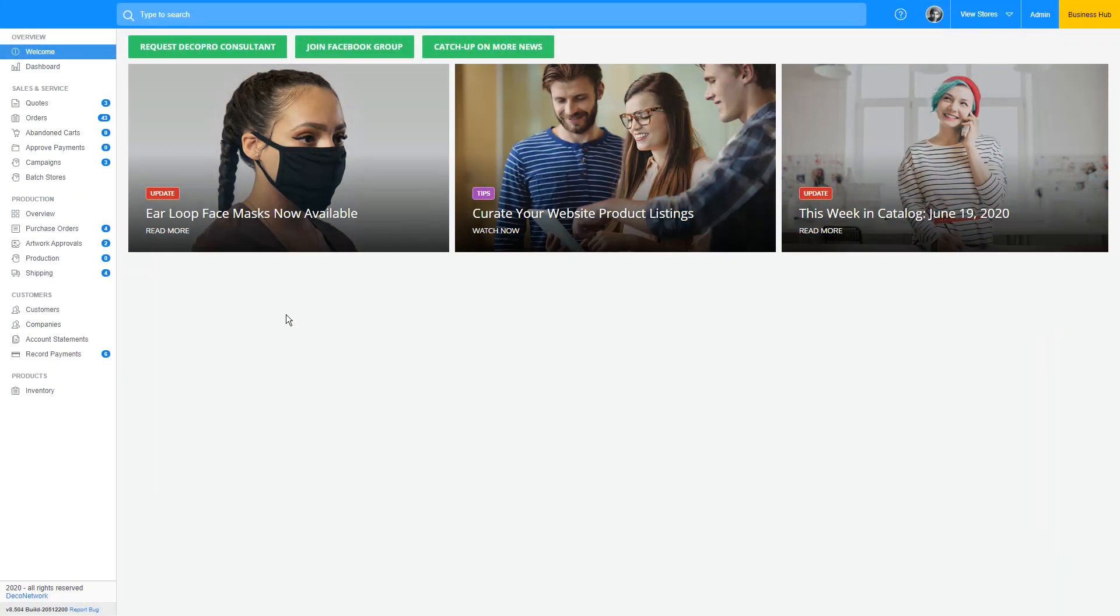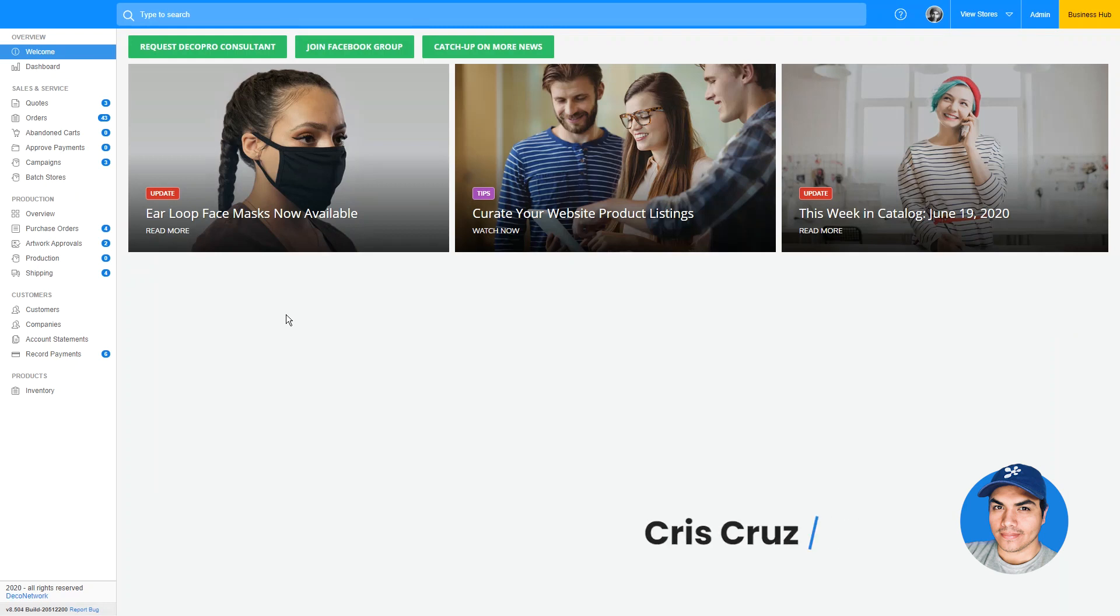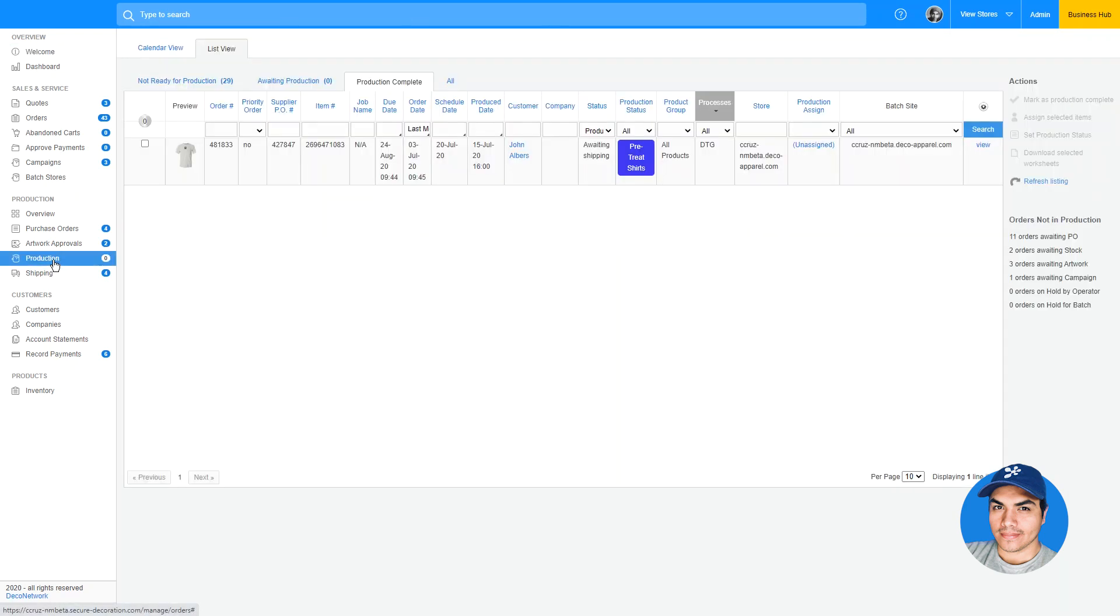In previous updates to Deco Network, we've added functionality allowing you to schedule your orders for production using a calendar view. In this update, we've enhanced the production list views, adding columns allowing you to sort and filter by date produced.